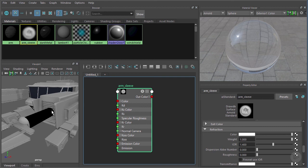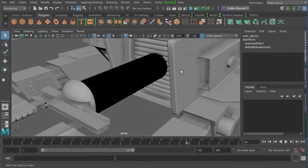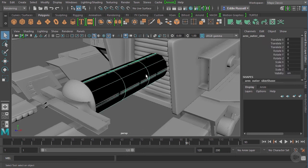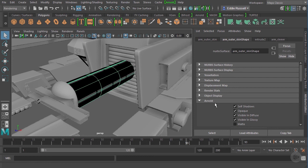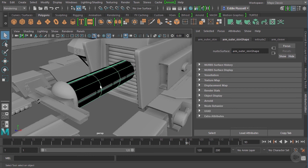One last really important thing when rendering a transparent surface like this sleeve with Arnold: with the material assigned, minimize the Hypershade and select the geometry. Go to the Attribute Editor, find the shape node, scroll down to the Arnold rollout, and uncheck the 'Opaque' box. If you don't do that it will prevent this surface from rendering in a transparent fashion. With that unchecked, that box will not prevent us from rendering the transparency. In this video we've started to learn how to work with shading networks inside of Maya.